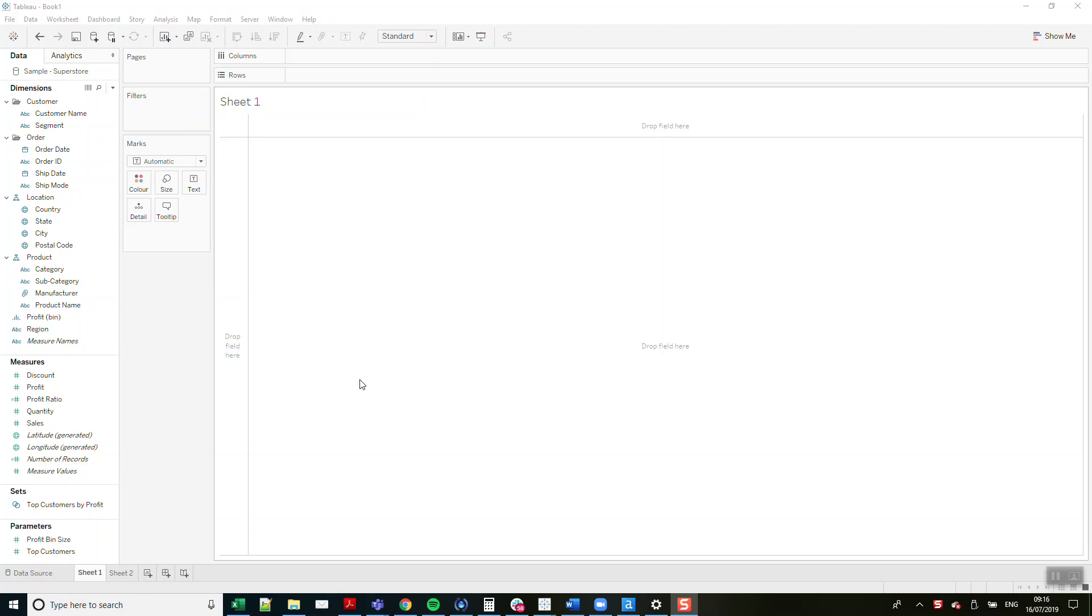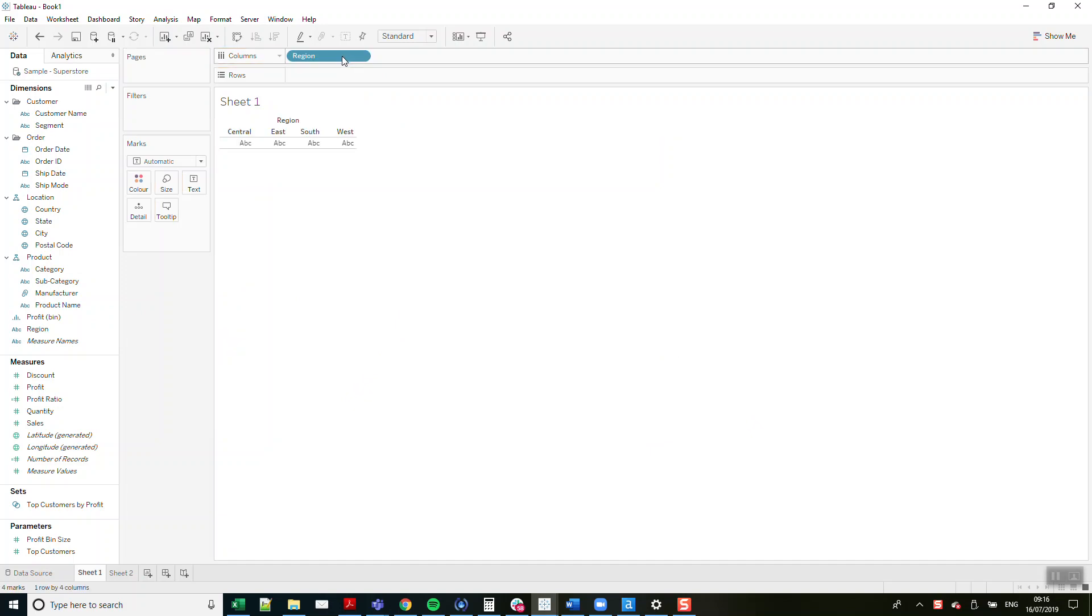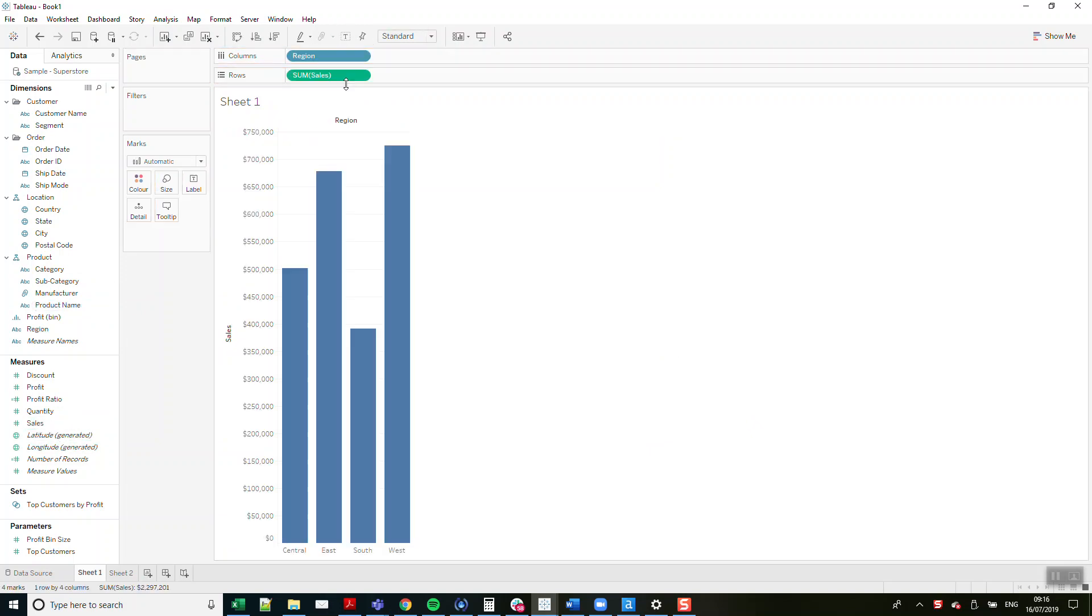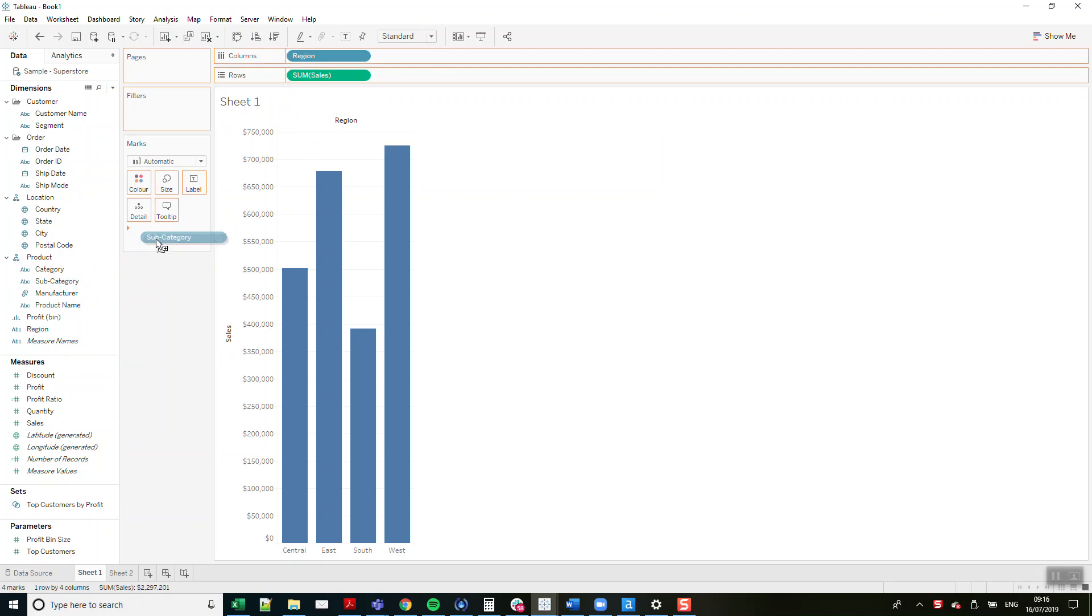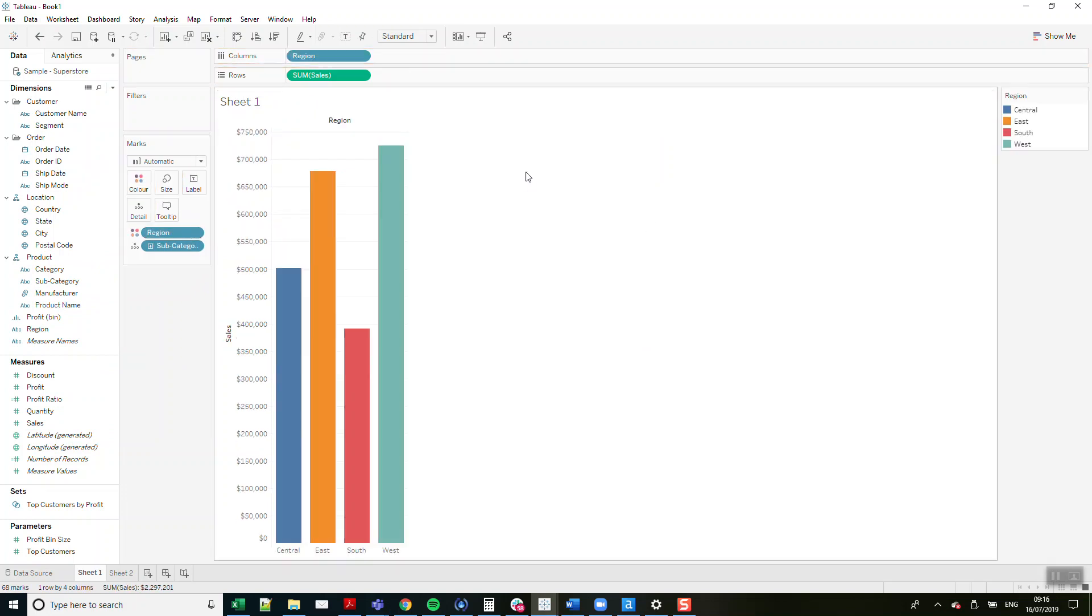First of all, let's just create a chart. I'm going to do Region, Sales, and then we want to break this down by Subcategory in our small multiple. Let's put Region on color so we've got a bit of variety there.